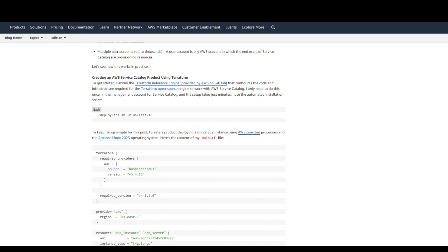When using Service Catalog, the first step is to create products based on your infrastructure as code templates. You can then collect products together with configuration information in a portfolio.